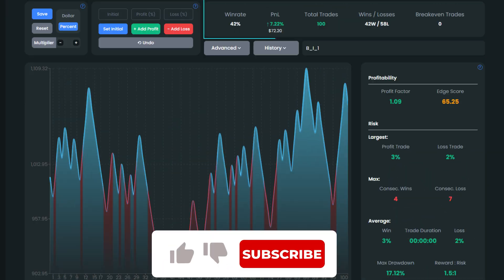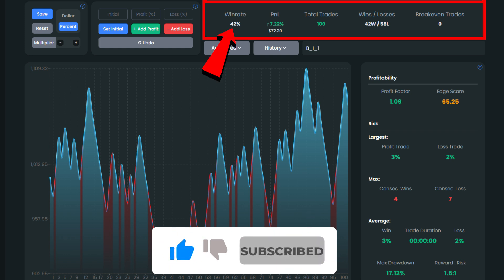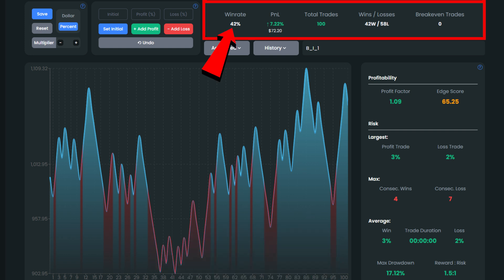After 100 trades, we received an awful win rate of 42%. The account growth figure was at just 7%, but it's actually a negative value considering trading fees and spreads. The max drawdown is 17%, which is too high with a 2% risk per trade. It makes no sense to discuss any other metrics since we already know that the strategy doesn't work at all.